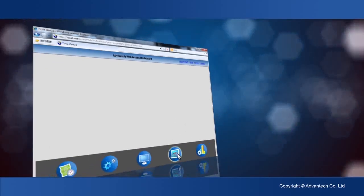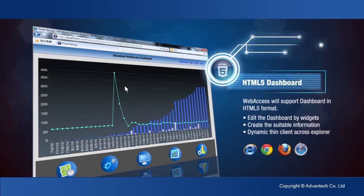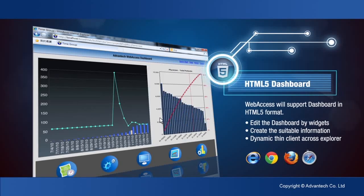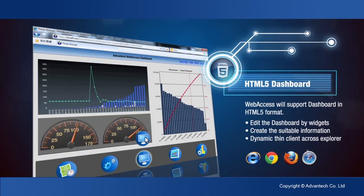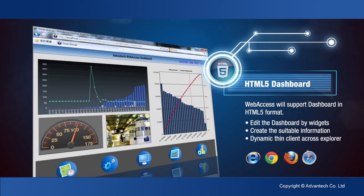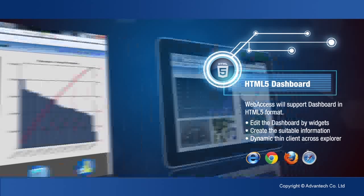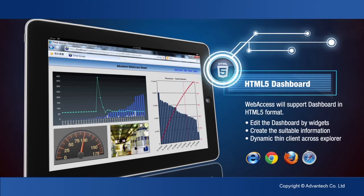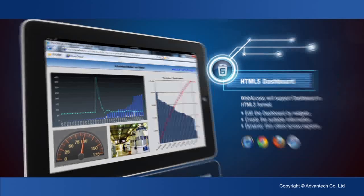Web Access supports an HTML5 dashboard from which users can use widgets and create suitable information pages. Dashboards allow dynamic thin client access from browsers like Explorer, Safari, Chrome, and Firefox.